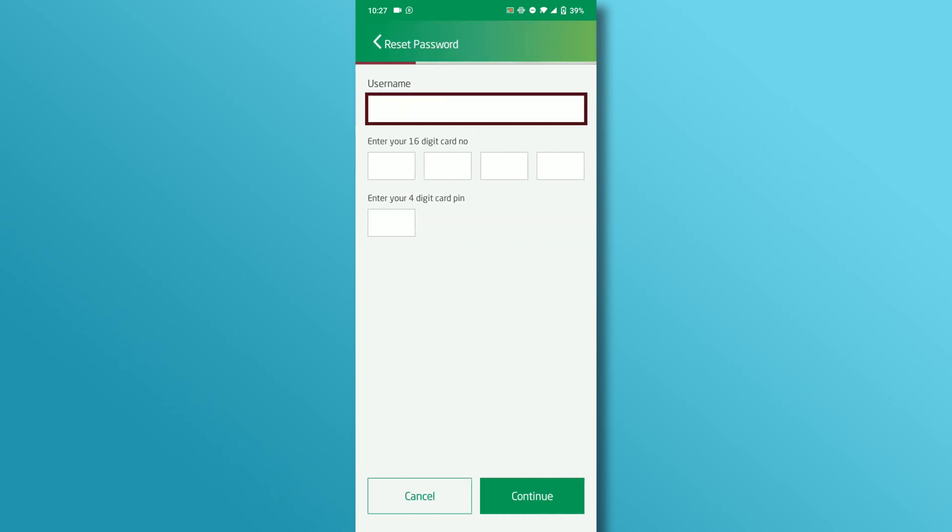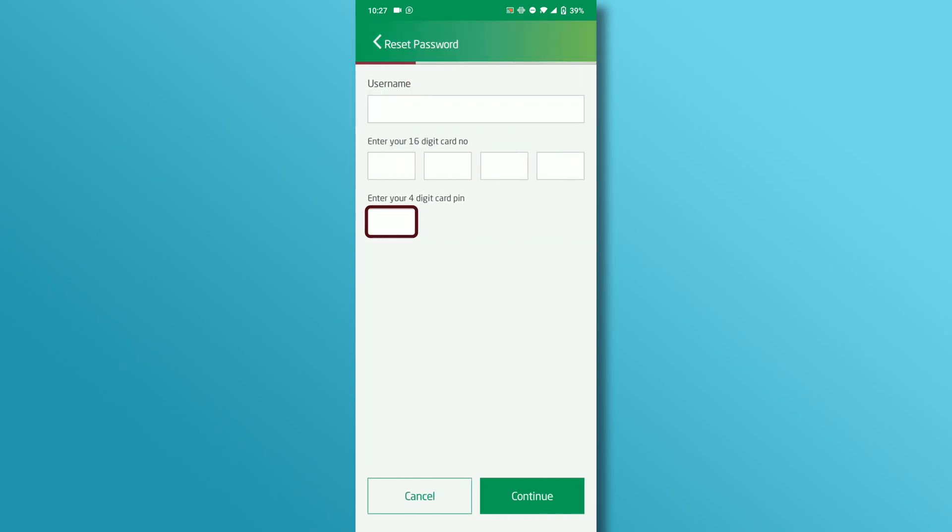Enter your username, your 16-digit card number, and your 4-digit PIN code. After that press the continue button.